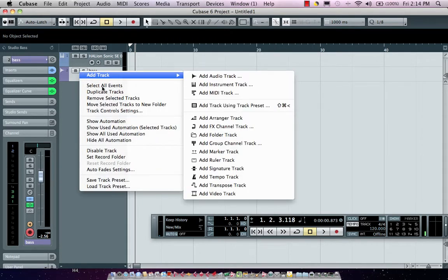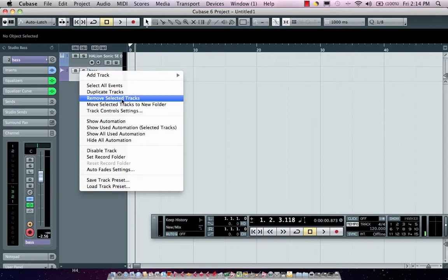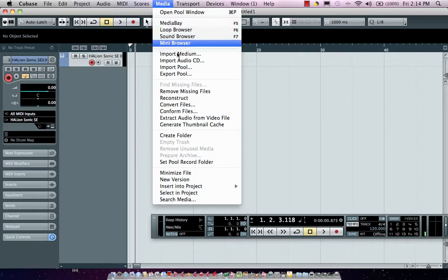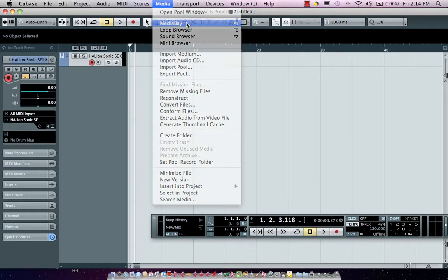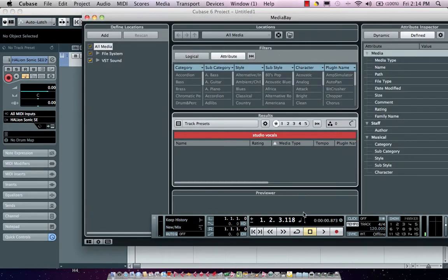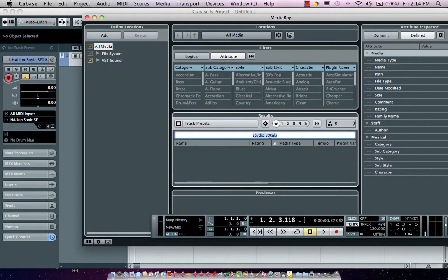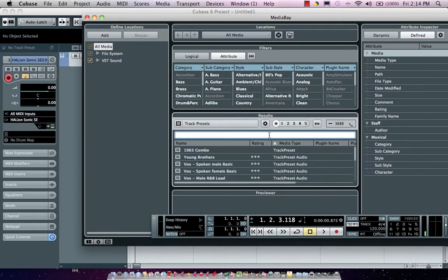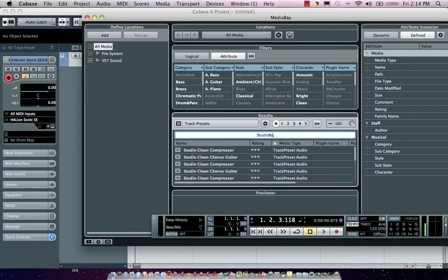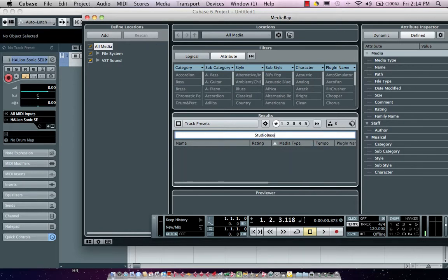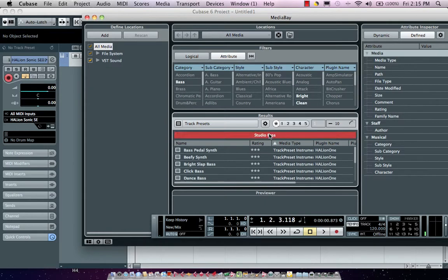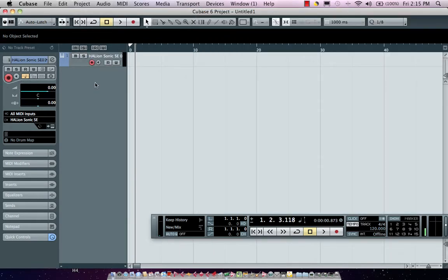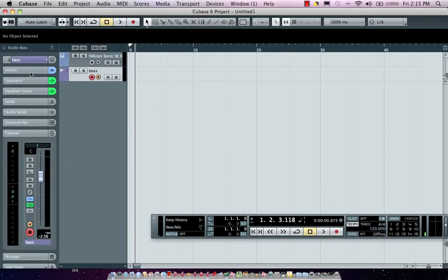I'm going to remove this track directly from the project, right-click and say remove selected tracks. Now I could just simply jump to my media bay and here I could have all of my different track presets. Let's say I'm looking for a track preset that is my studio bass. I'm going to just type in studio bass and hit enter. Right here is my track preset that I've just made. I could actually just drag this directly over. That will automatically add my track preset for me.